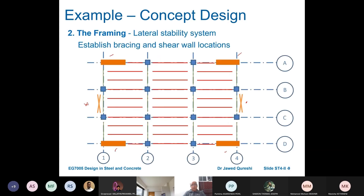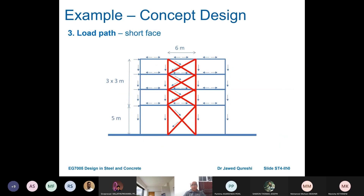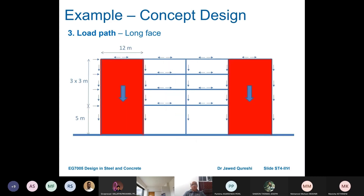The third step is to show the load path. On the short face you have the wind bracing, and load is transferred from slab to beams and then from beams to columns. The horizontal load is transferred via the bracing and then to the column, traveling all the way down through the foundations. For the long face, load is transferred from beams to columns, and from columns to the columns underneath, down to the foundation.